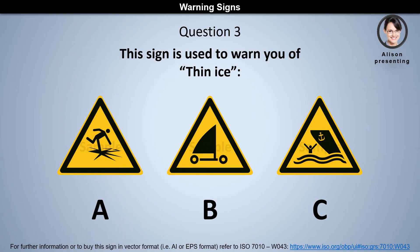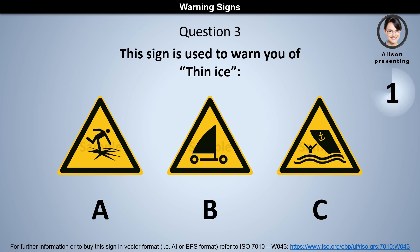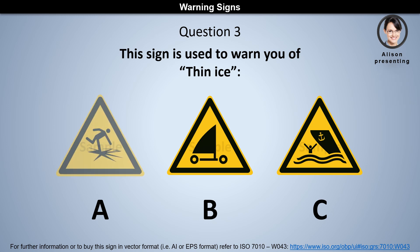Question 3. This sign is used to warn you of thin ice. Is it A, B, or C? The answer is A.